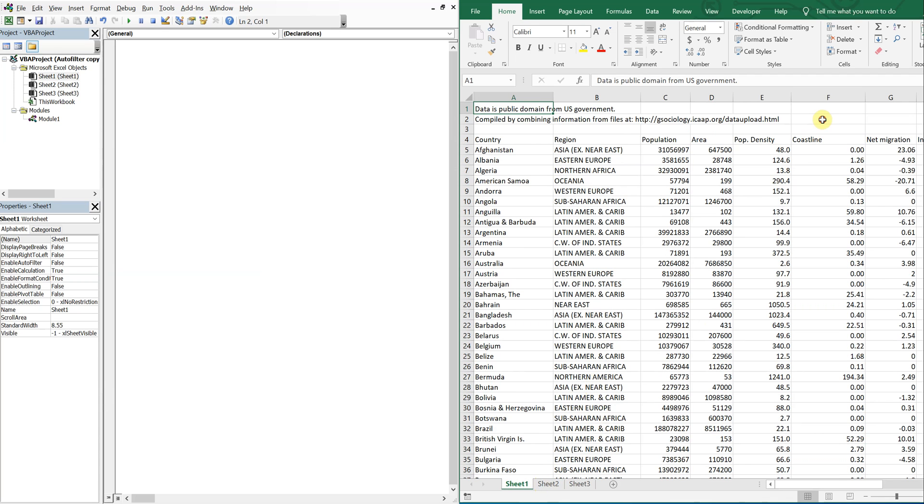I will use this cell here for reference. So whatever cell I have here, whatever region I have in this cell is what we're going to use to filter.